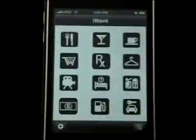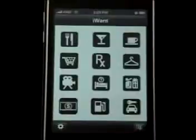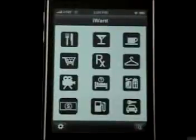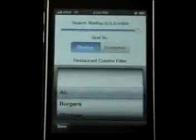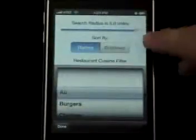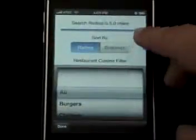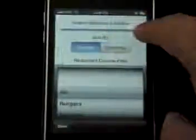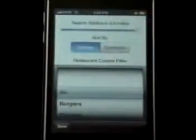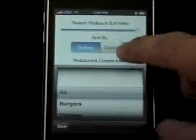Here's the home page of iWant. Before we start, let's set it up in the settings. You can change the mile radius, so let's set it to 5. Sort by distance.